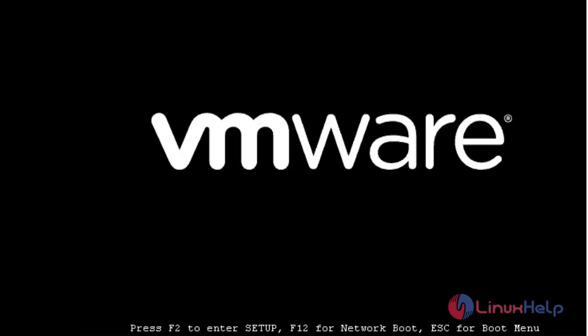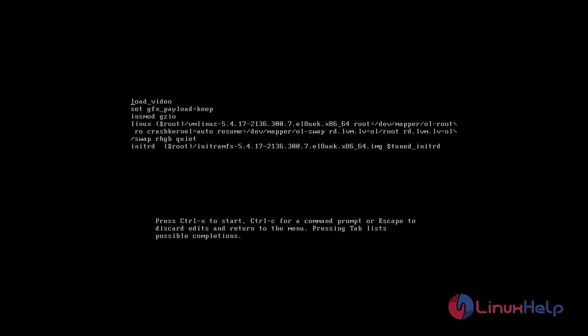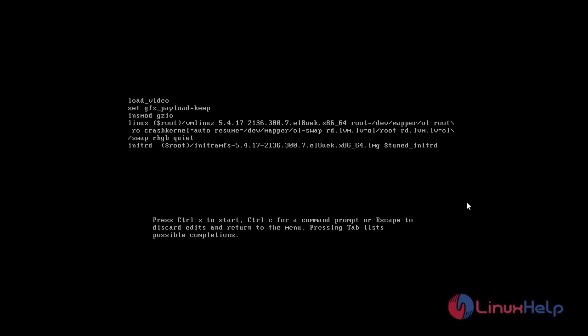While turning on the power button, at the grub boot menu press the E key. From the grub option, go to the line that starts with Linux. You have to go to the end of the line and type rd.break and then press Ctrl-X.